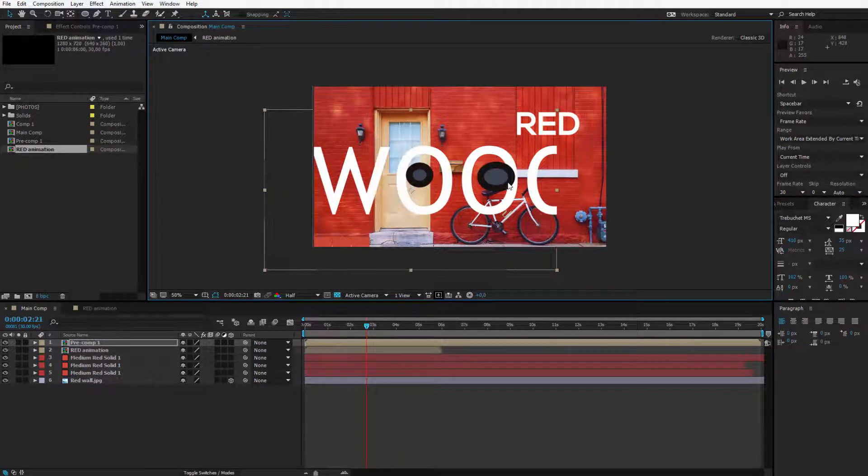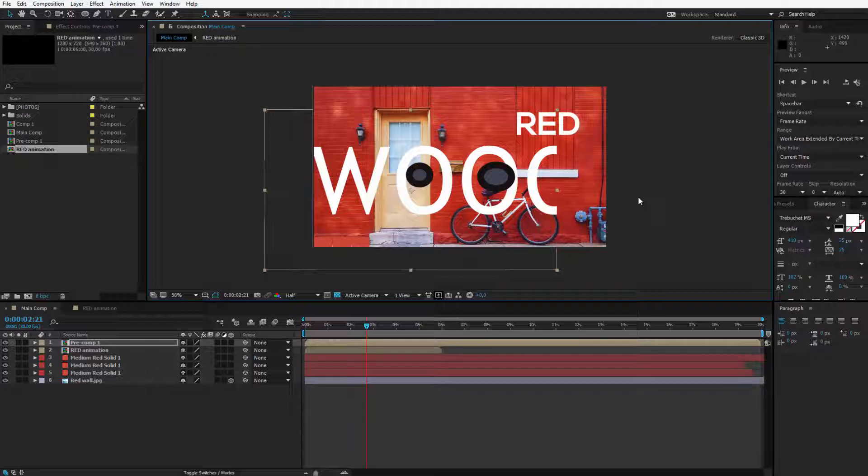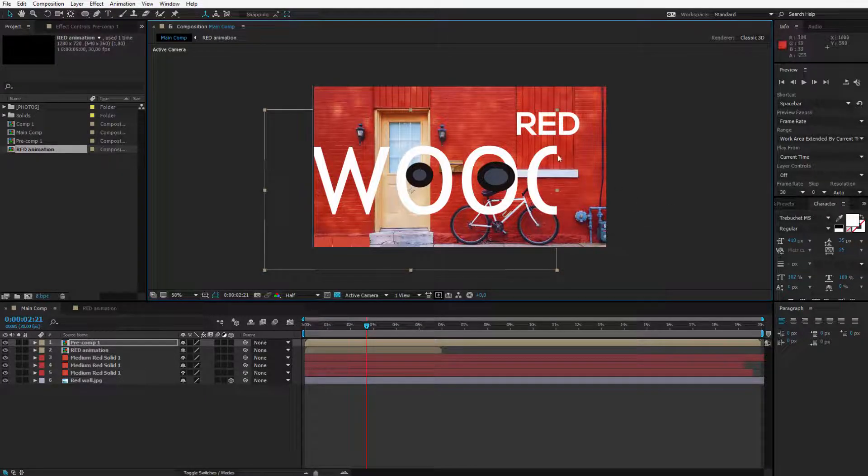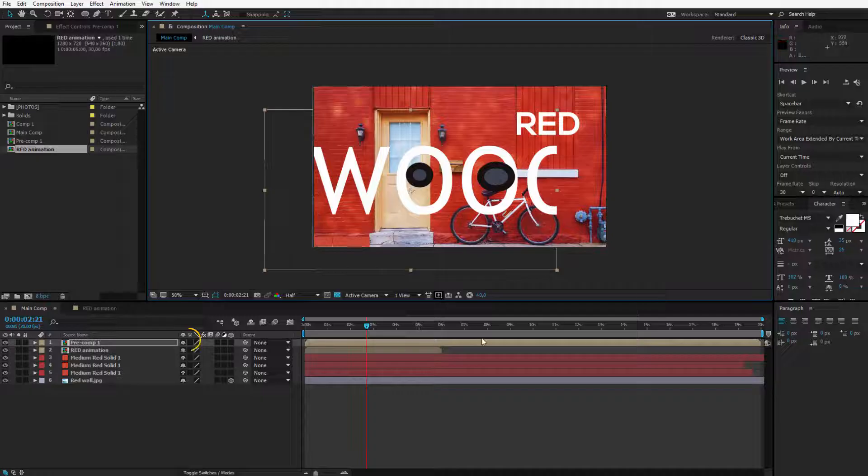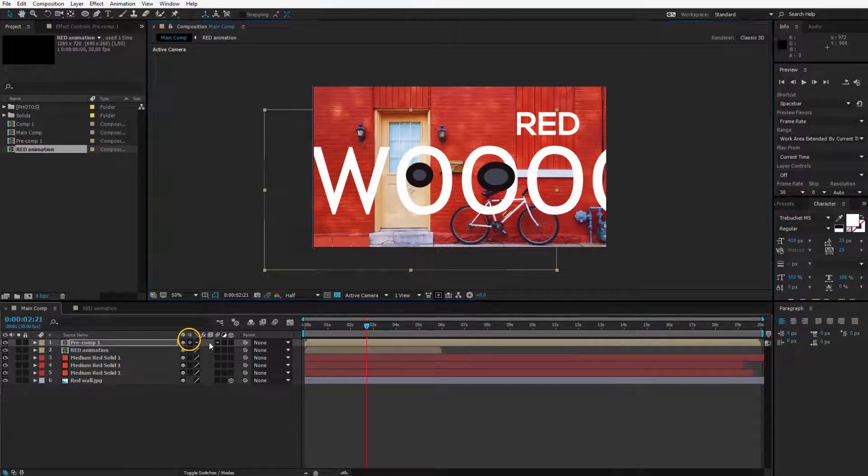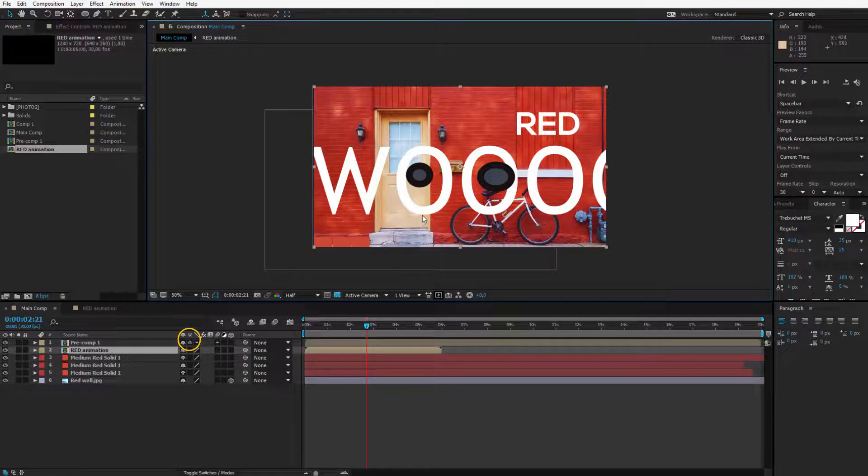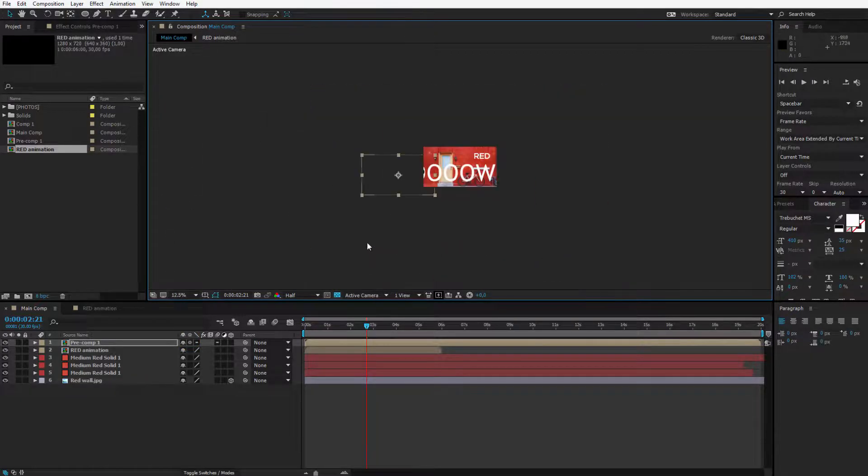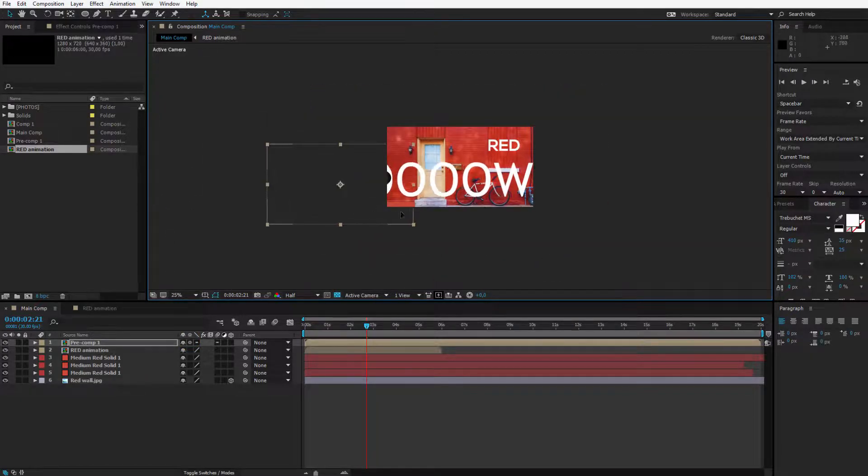By default compositions will be cropped. But if you would like to remain the information and display all the layers to its full extension you need to hit the collapse transformations button. This little button will allow the entire composition to display no matter how big it is.